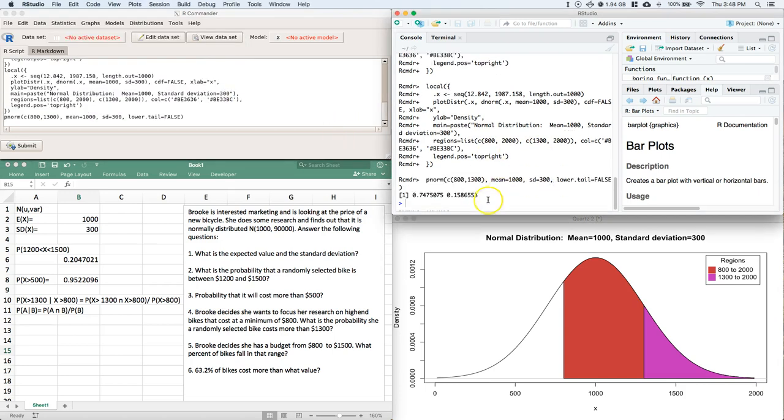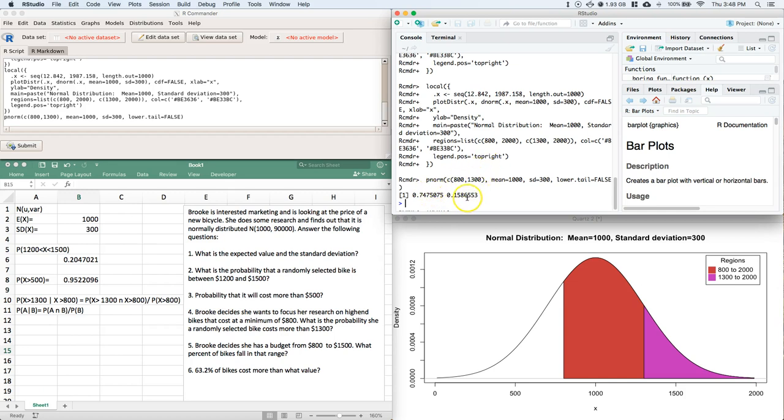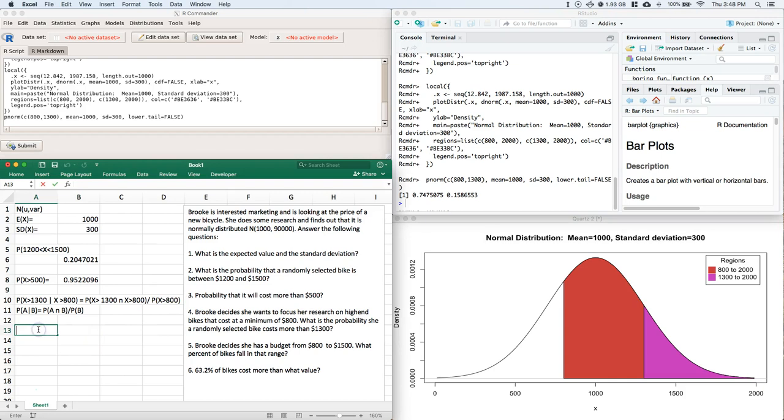And it should give me these two values right here. This one's the probability of being greater than $800, probability of being greater than $1,300. And now I need to do this greater than $1,300 and $800 divided by the probability of being greater than $800.